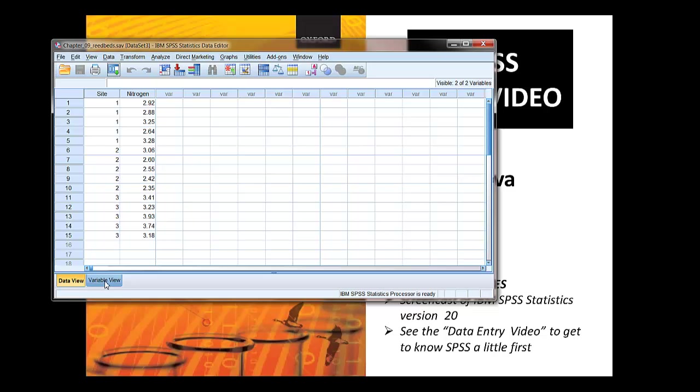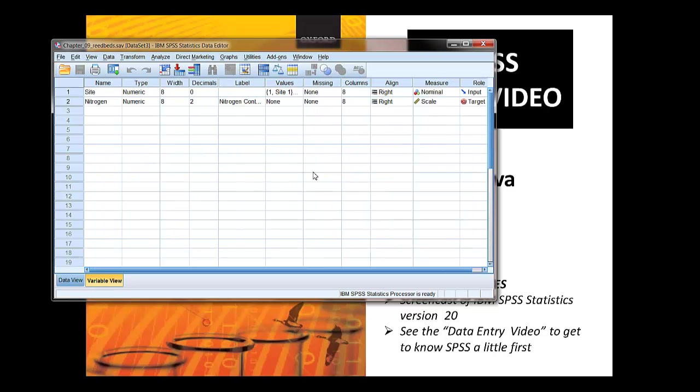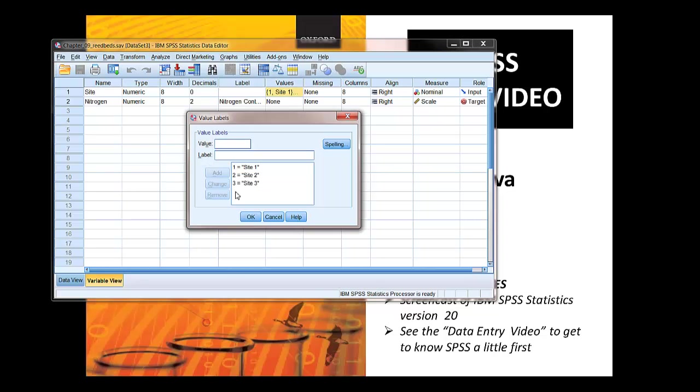And you can switch to variable view and have a look what's there. And again you can see your value labels here for the independent variable, one site one, two site two, and three site three.